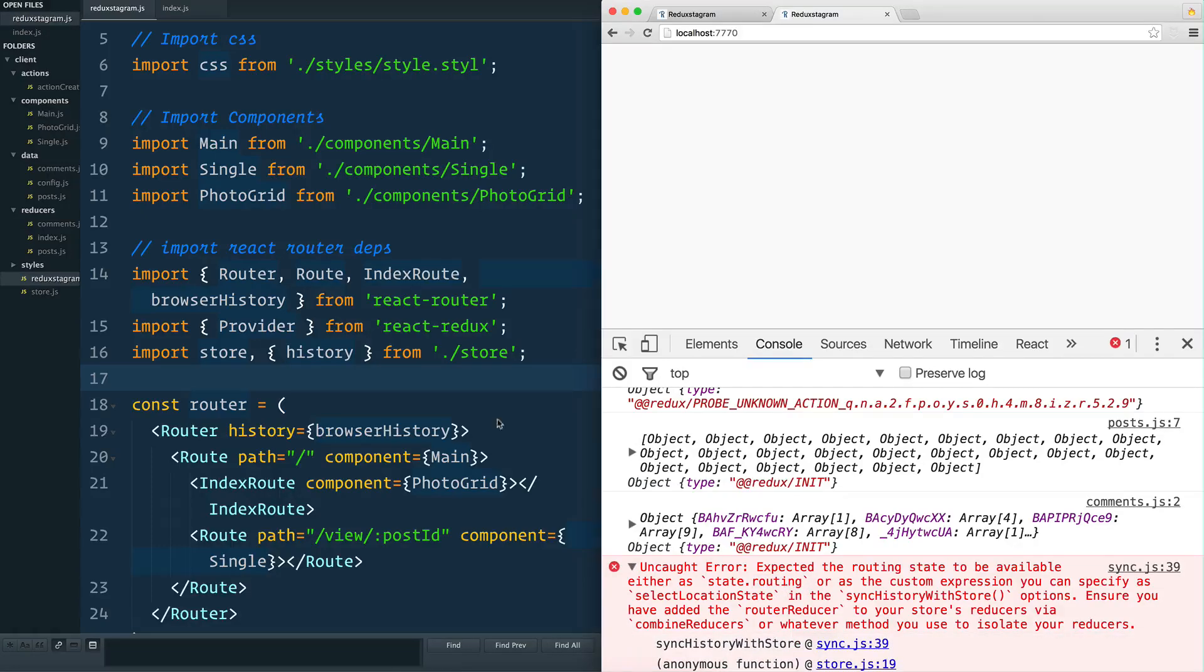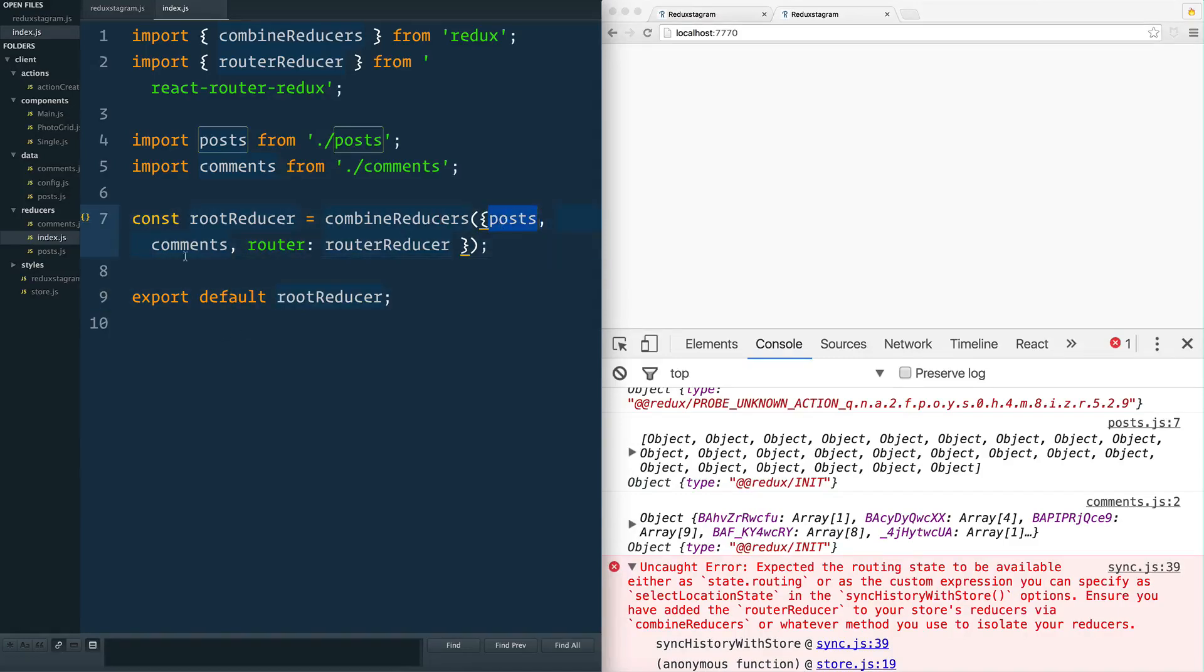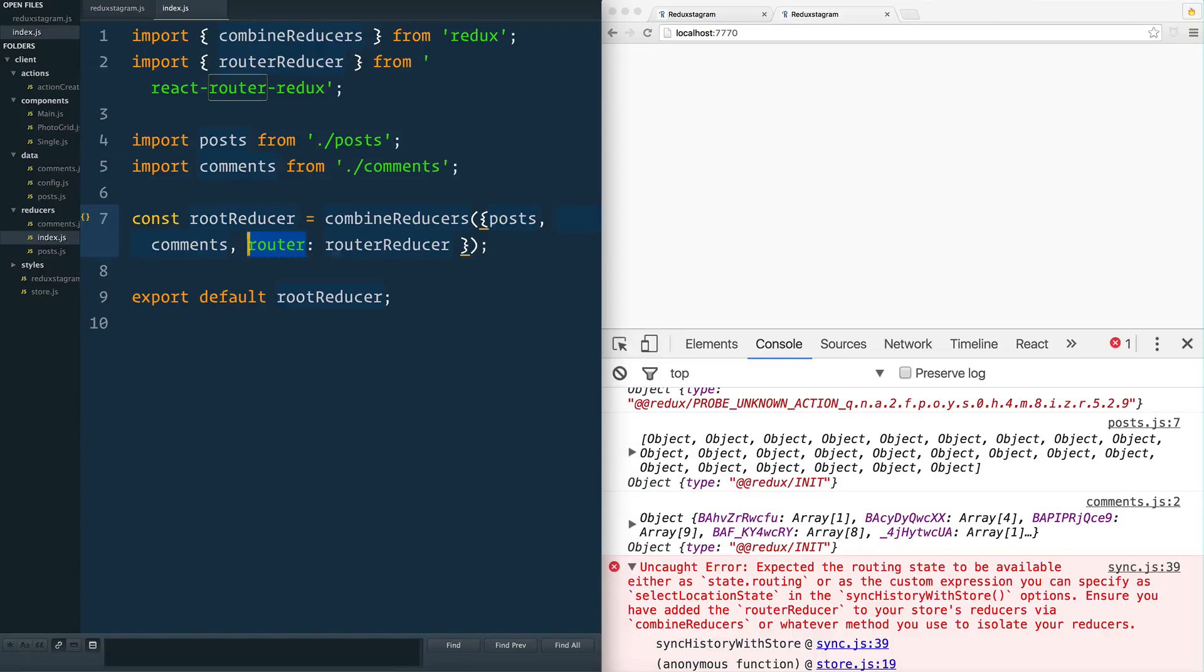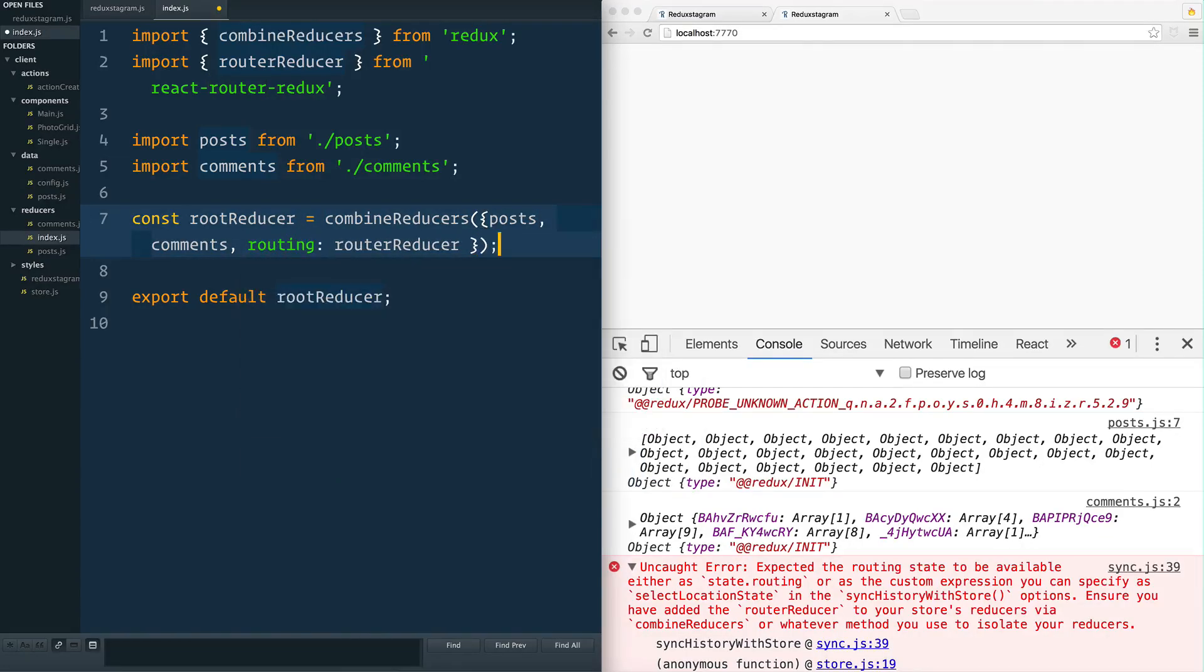I'm going to go back to our root reducer where we created it. Here's where we combined it. Posts - it's not complaining about that. Comments - not complaining about that. But looks like I called it 'router' and not 'routing', so we got to change that to routing. Give that a save.